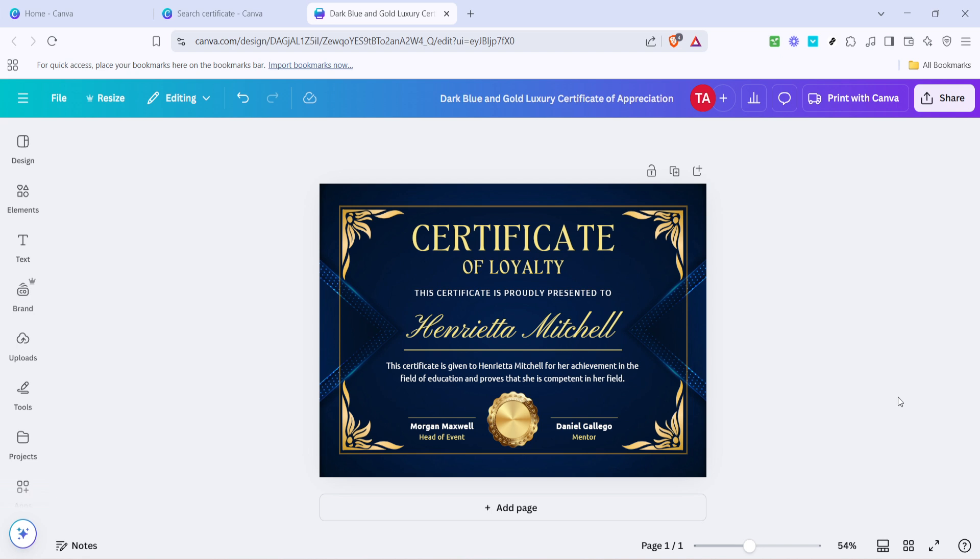There you have it. Editing a certificate in Canva is that simple. With these straightforward steps, you can design a certificate that is not only aesthetically pleasing, but also deeply meaningful to its recipient. Thank you for watching, and now it's your turn to create something remarkable with Canva.